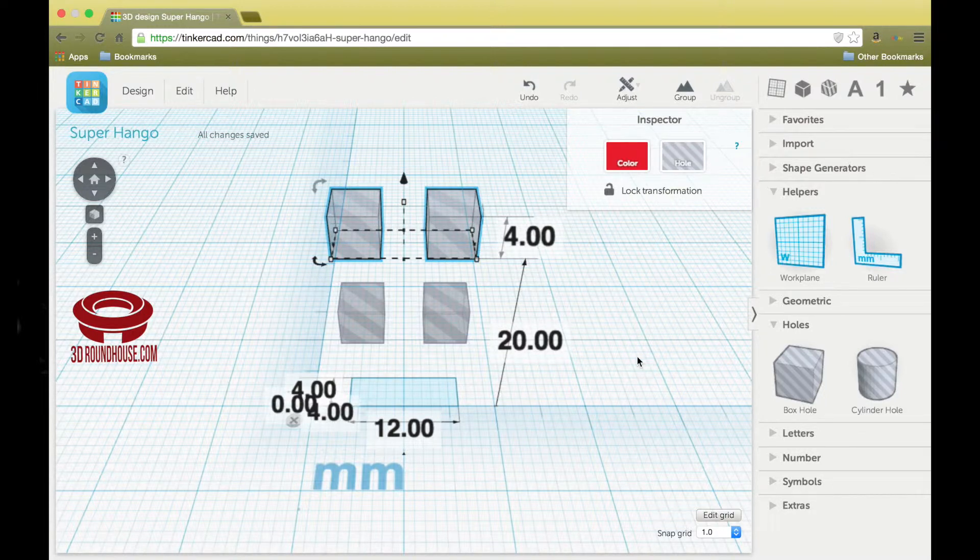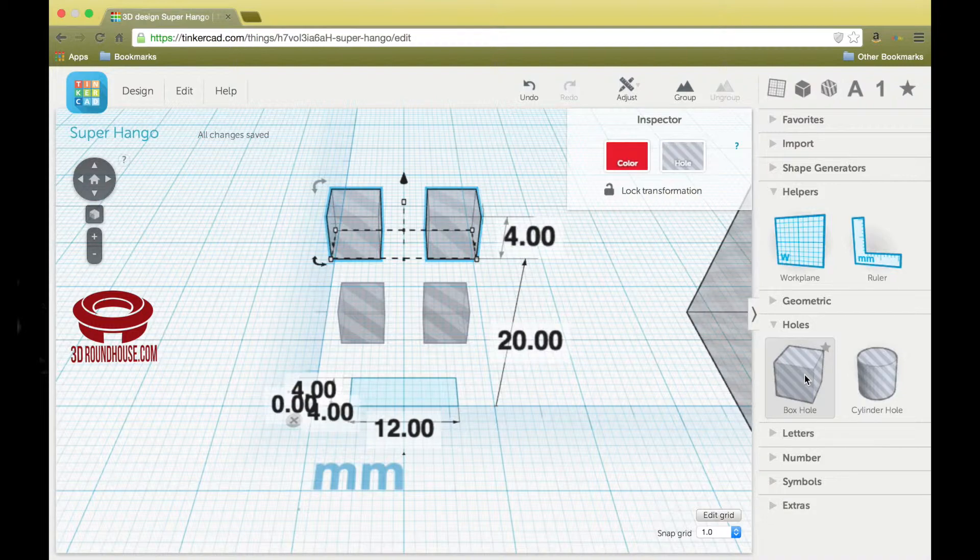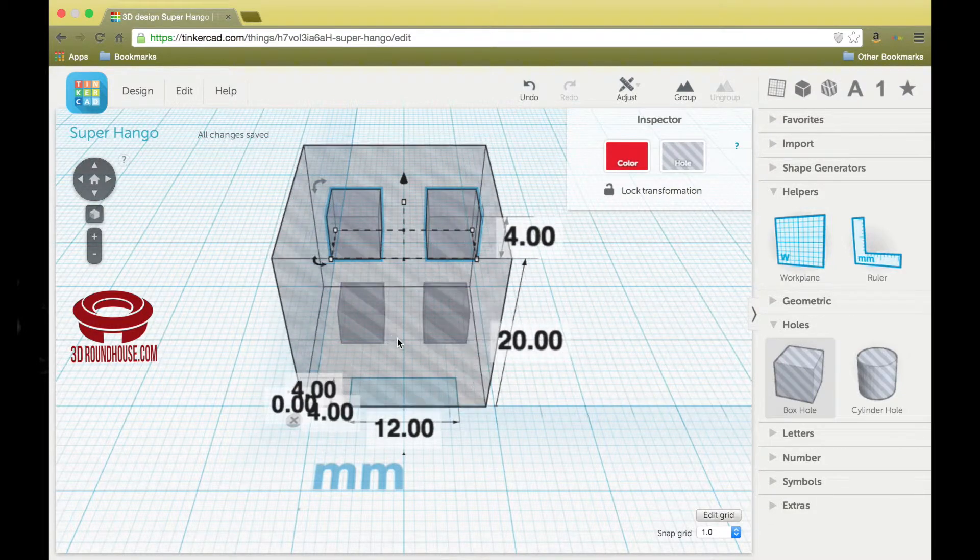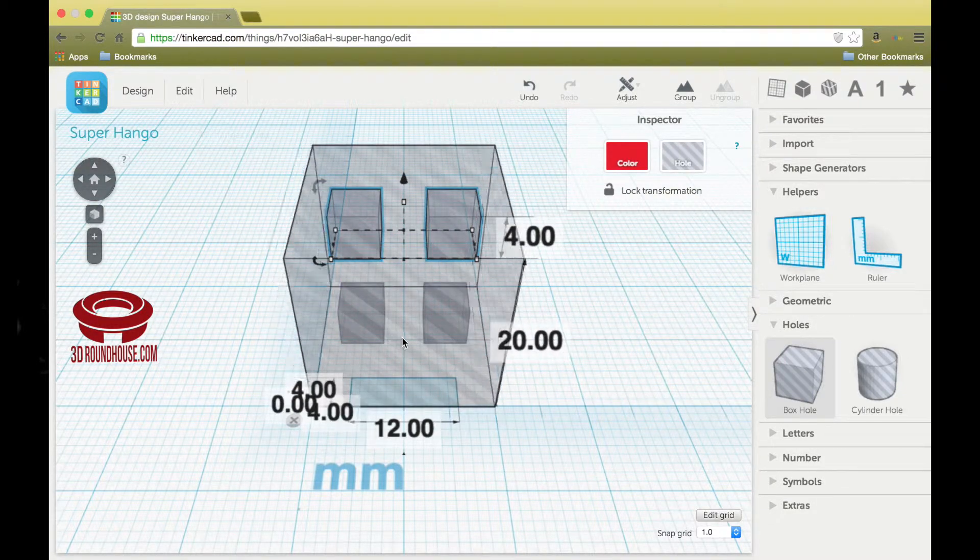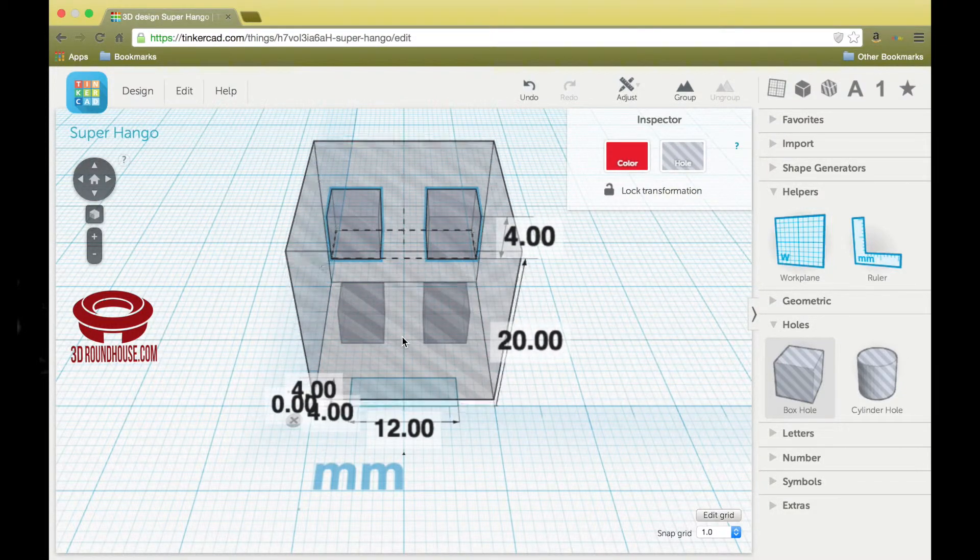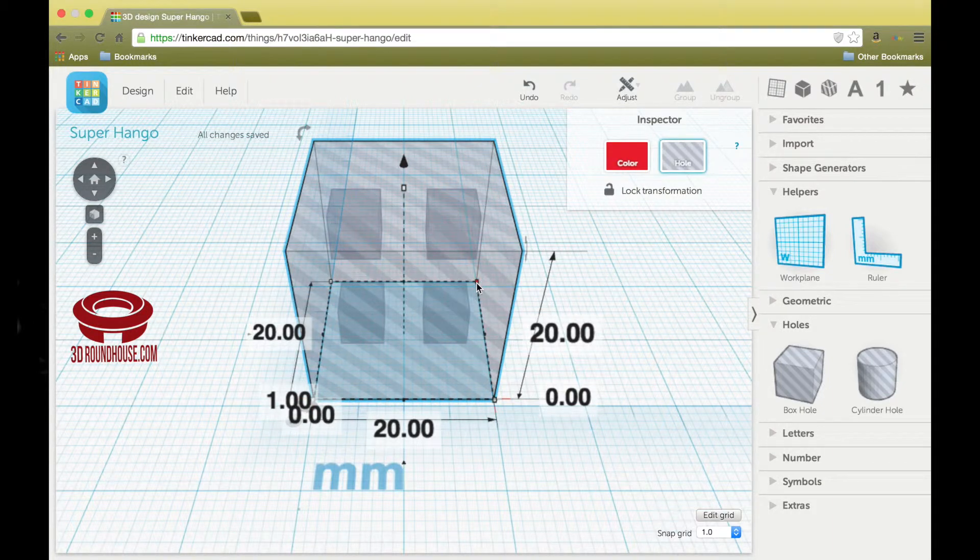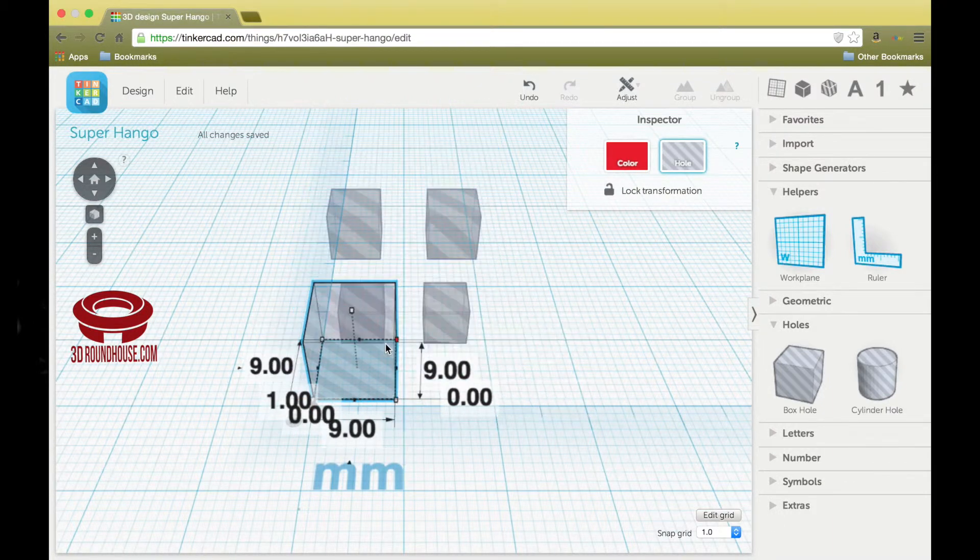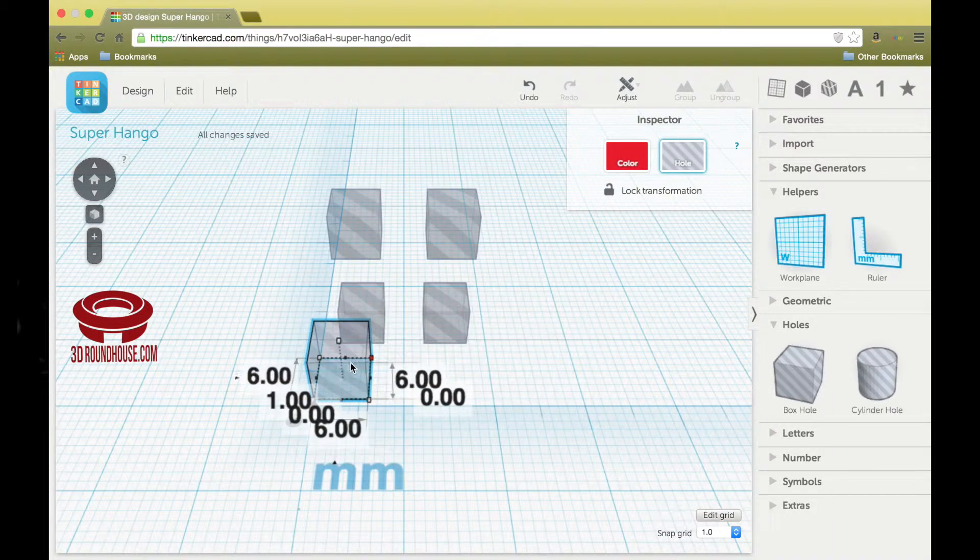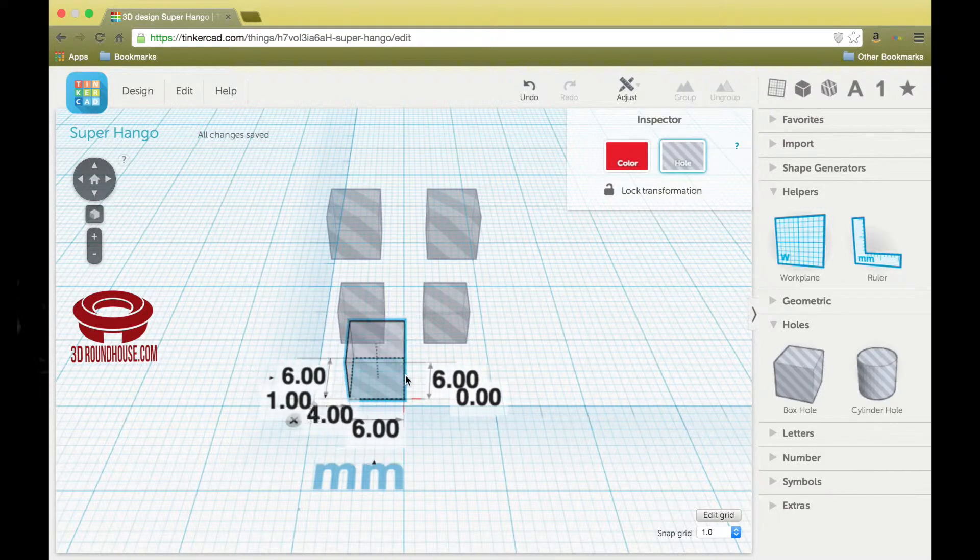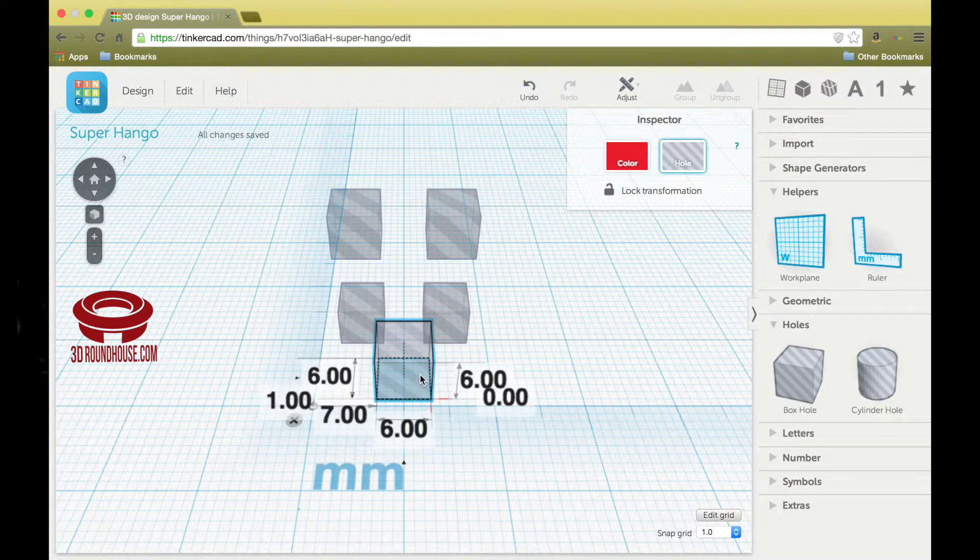Let's create the door by grabbing a box hole, placing it in the workspace, and holding down the shift key again. Make this six by six. Center it.